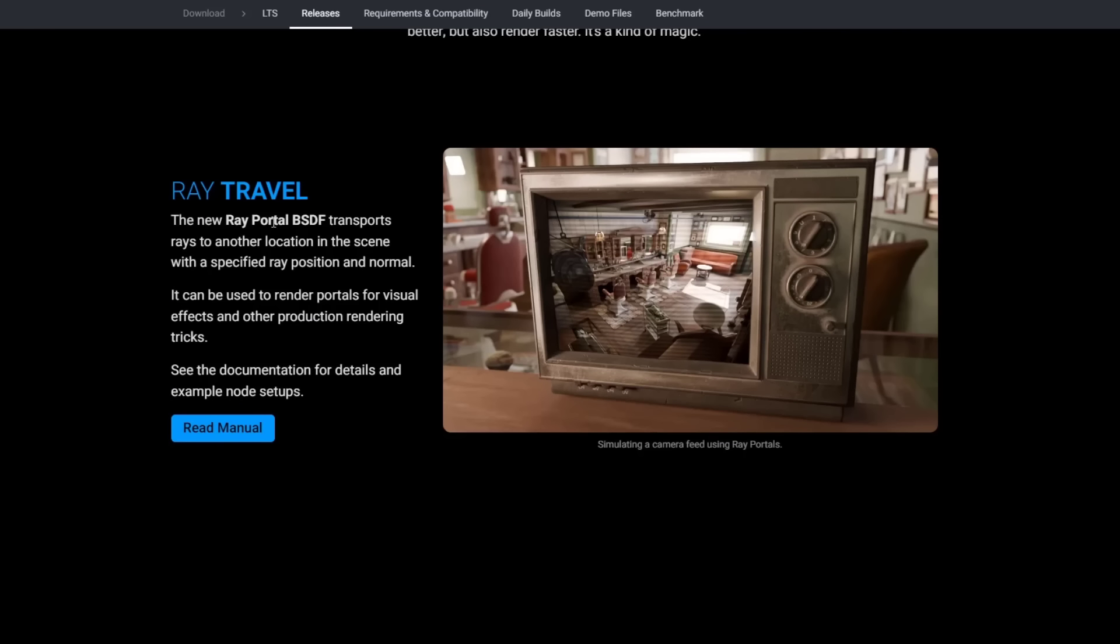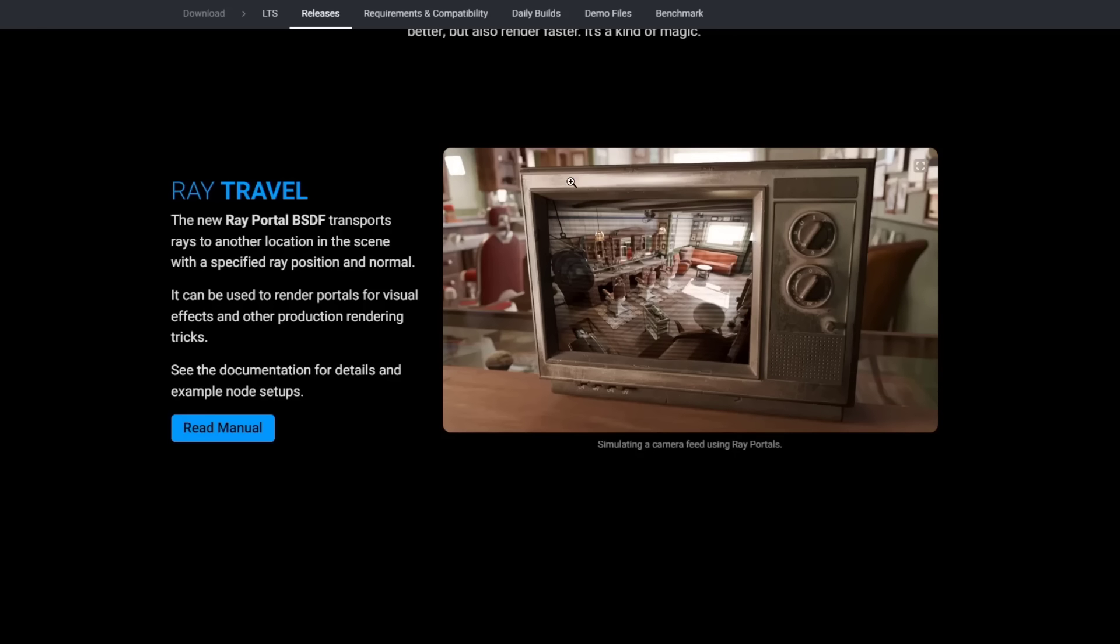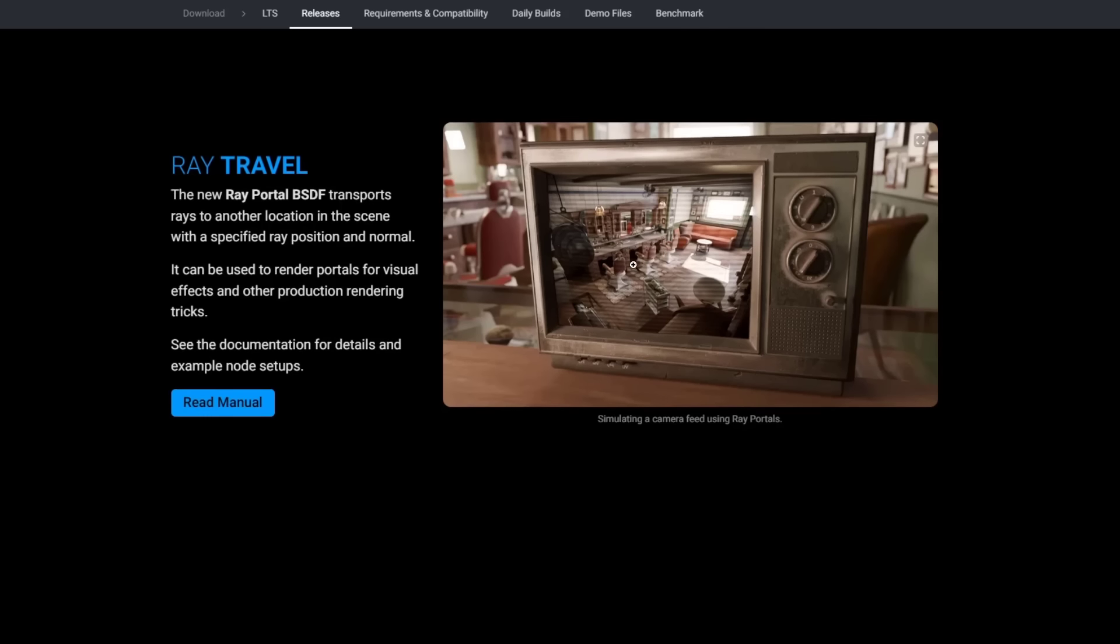There's also some improvements in Cycles. For example, you got things like the ray portal BSDF. That's basically going to allow you to create a portal for light rays, meaning that you can basically transport light rays from one area to another. If you do want to create like a camera feed or something like that of an area, you can basically use this to set up a camera that's looking into the area, create a portal which then shows up on this TV screen right here.